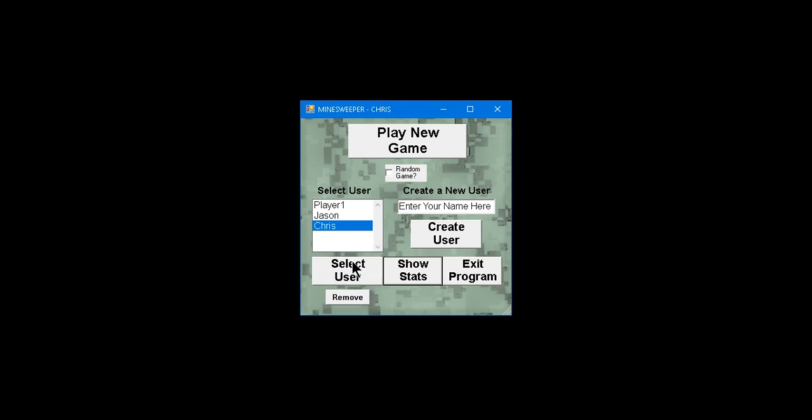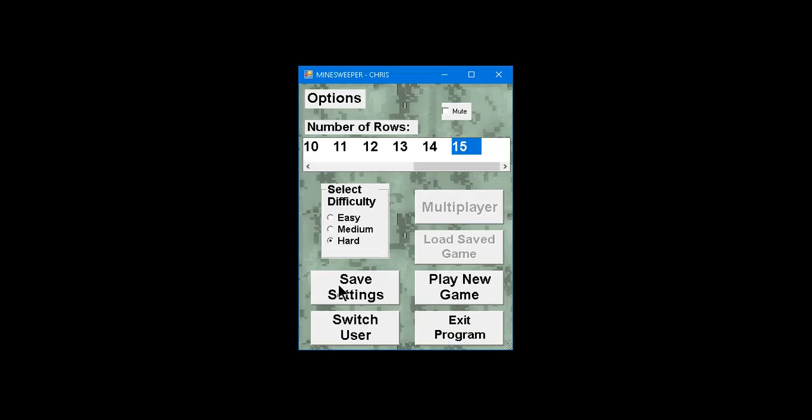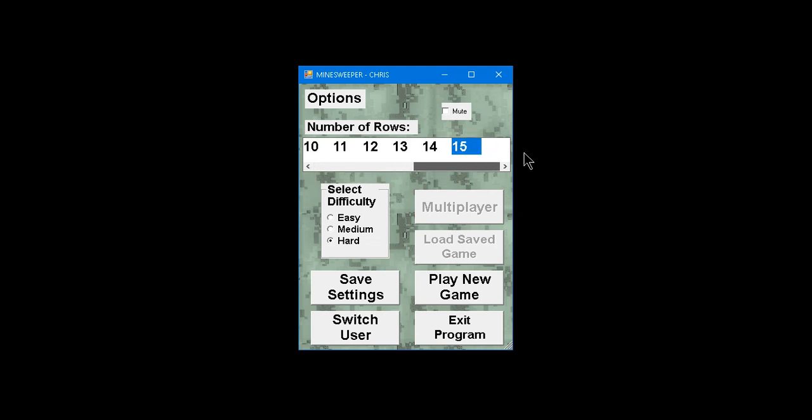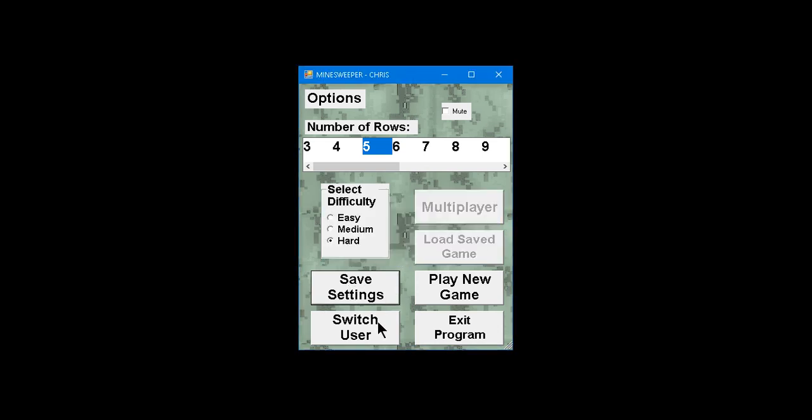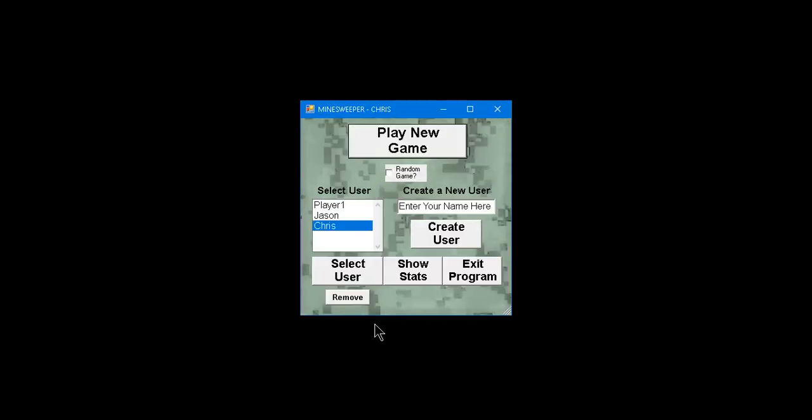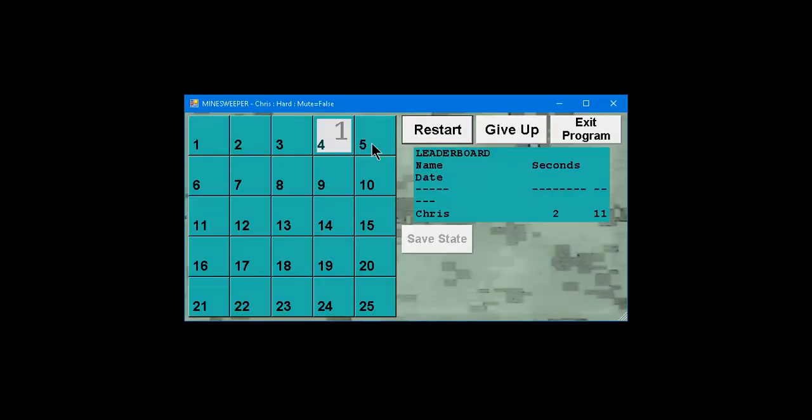So let me go back to Select User, and see how I had... The last time that I had played this, or the last time I saved it, I had saved it with 15 rows. I'm going to go ahead and save it with 5 rows. There's a Save Settings button. And now, anytime I exit the game and come back, and I click on My Profile, and if I click Play New Game, it should default to 5 rows in Difficulty Hard.